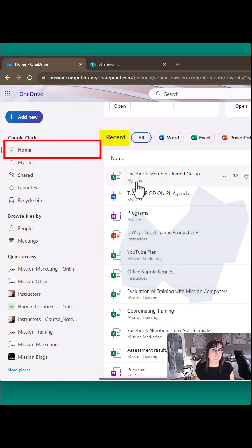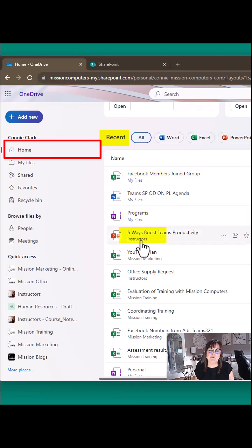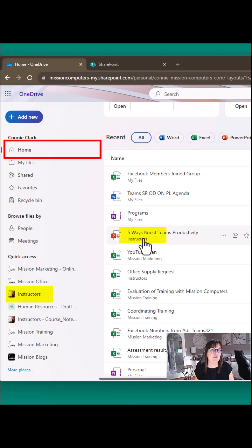So if it says the word 'my files' underneath it, that's a OneDrive file. If it says another name, like this one here says instructors, that's coming from an instructor's SharePoint site and or instructor's team.